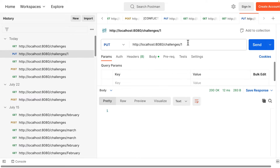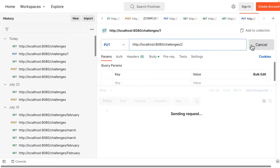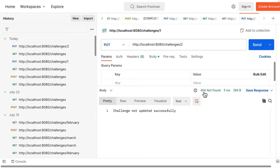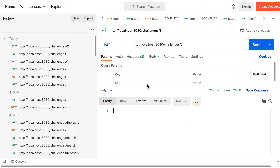The challenge is updated. If I GET the challenges, I can see the data has been updated. If I try to update against an id that doesn't exist, I get a 404 Not Found with the message 'challenge not updated successfully'. You can modify the message as you like. That's the PUT request complete.